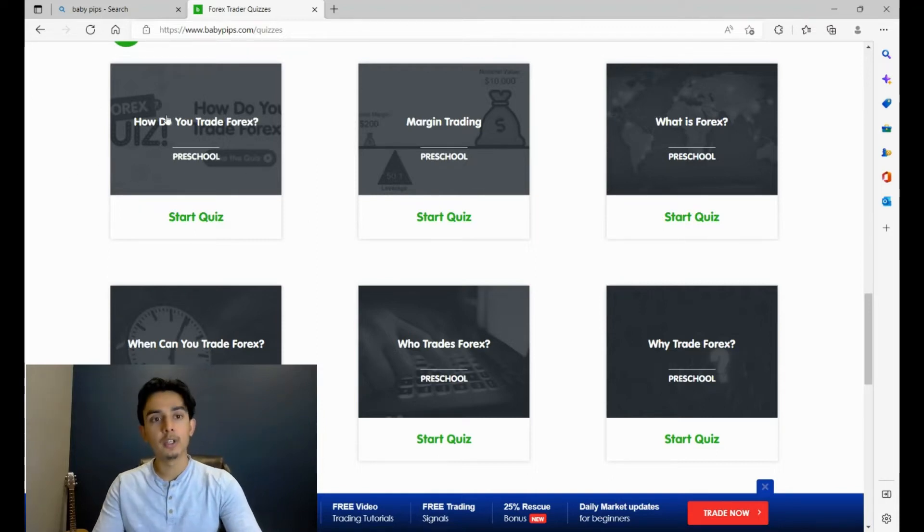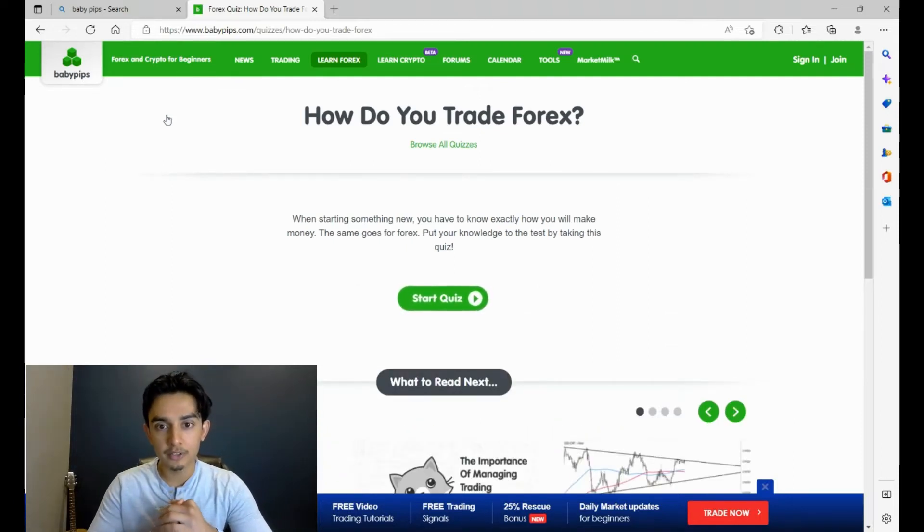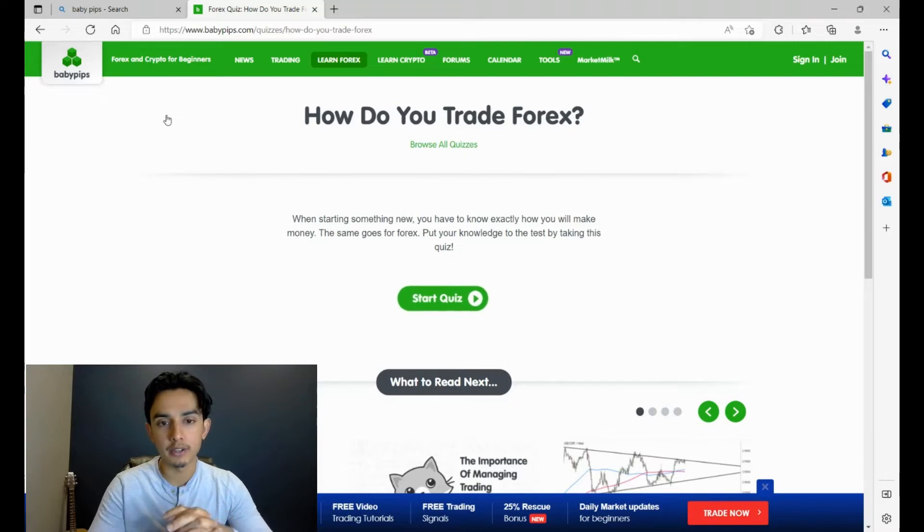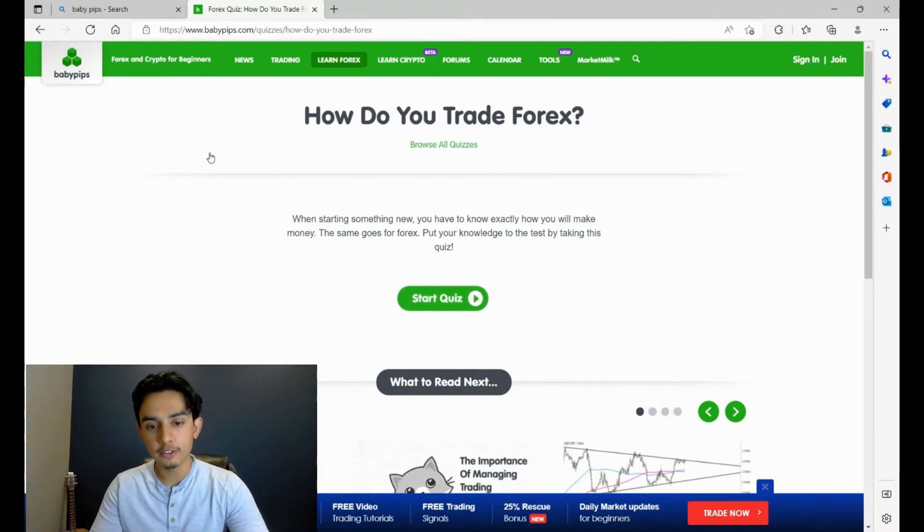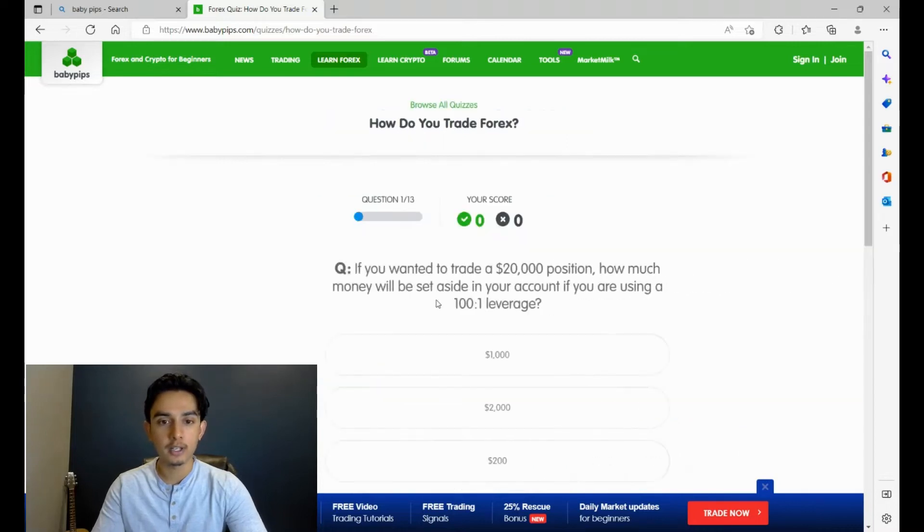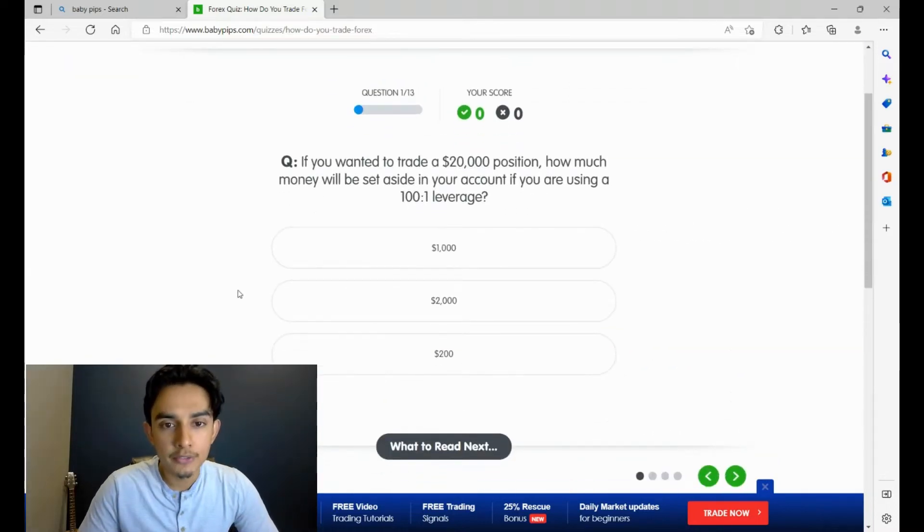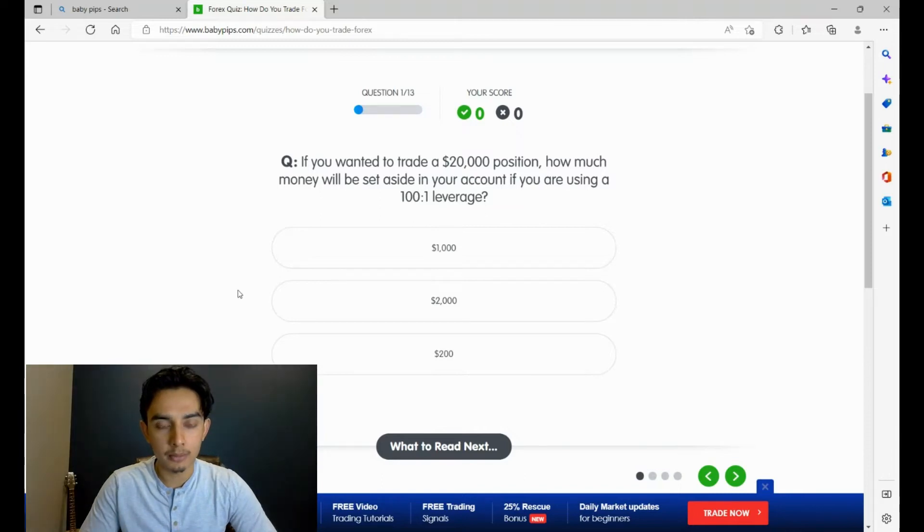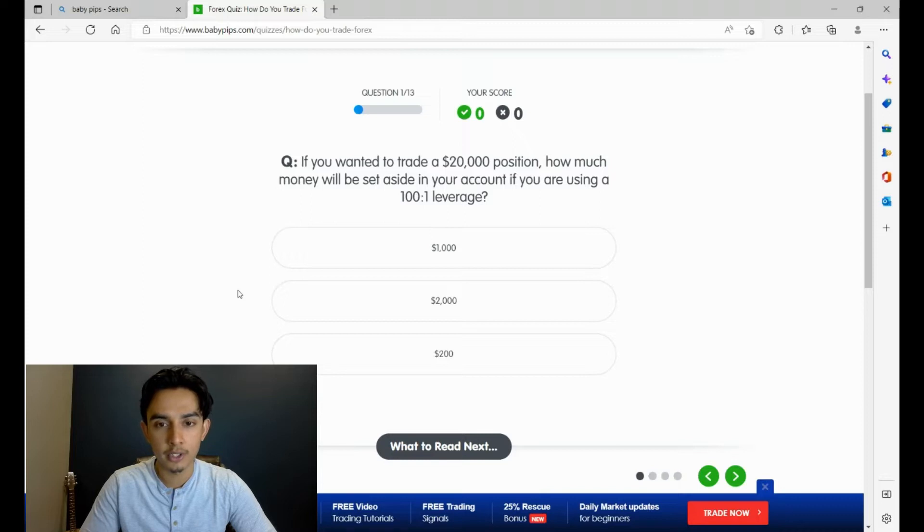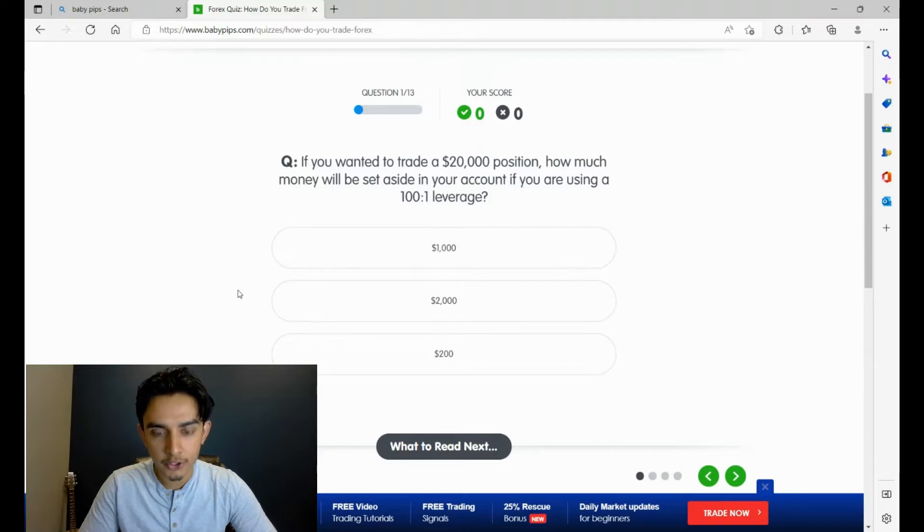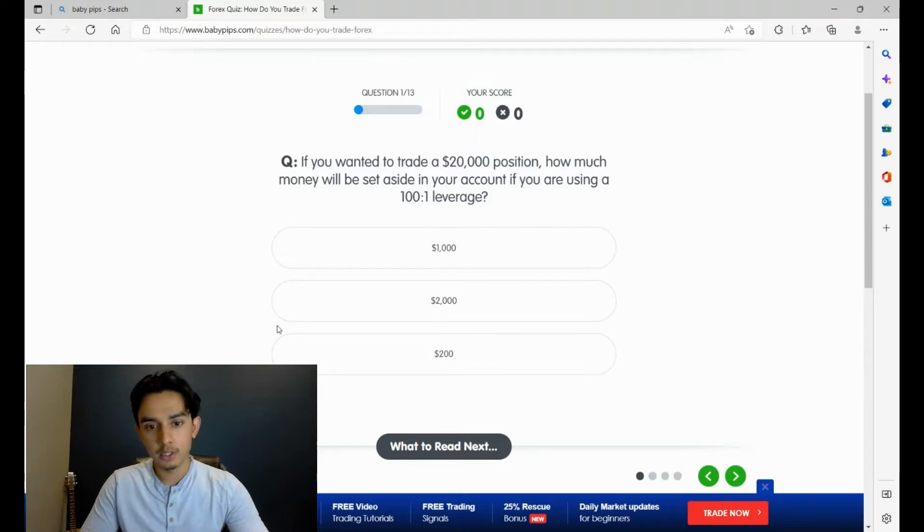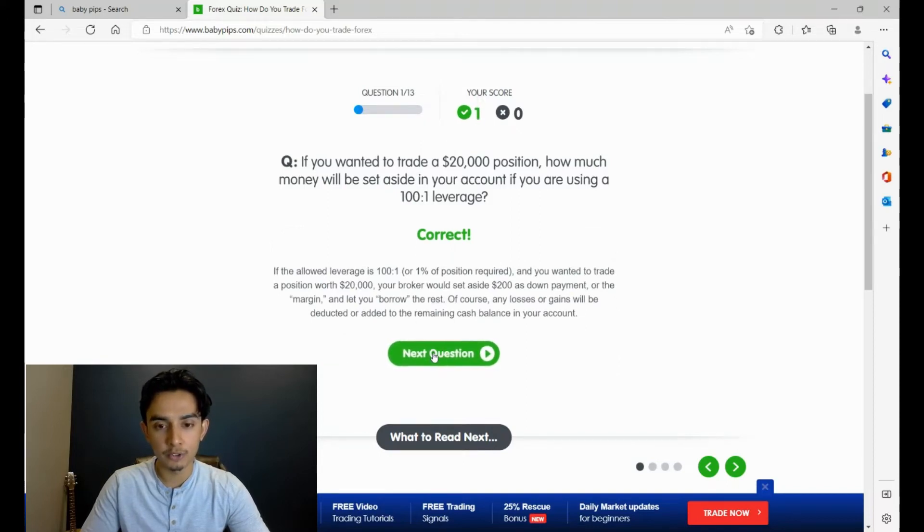Let's start with the first one. It says 'How do you trade forex?' If you want to trade a twenty thousand dollar position, how much money will you set aside in your account if you're using 101 leverage? I believe it's just dividing 20,000 by 100, so you take away two zeros, so it should be 200. Let's take a look. Now at no-nonsense forex trades, we don't really worry about leverage because we're only trading one or two percent of our account.